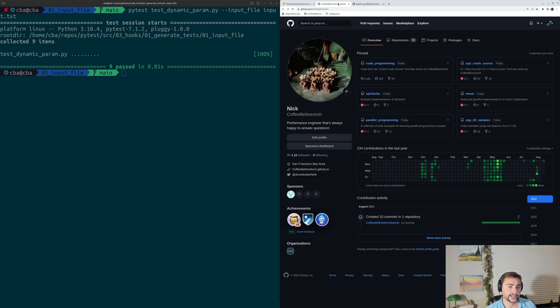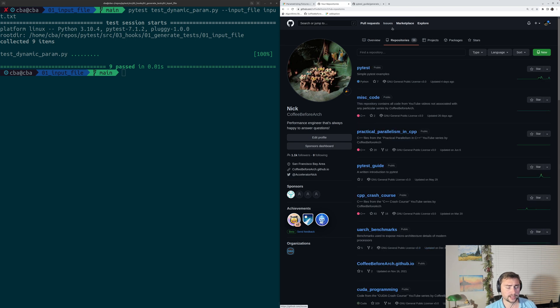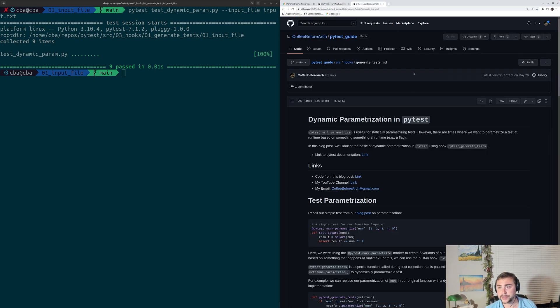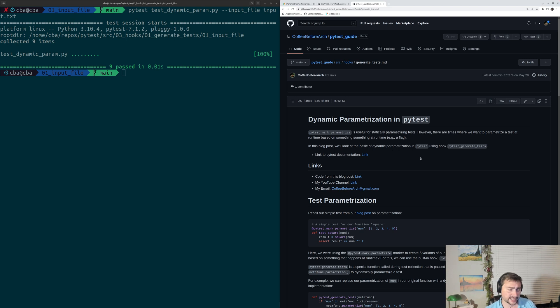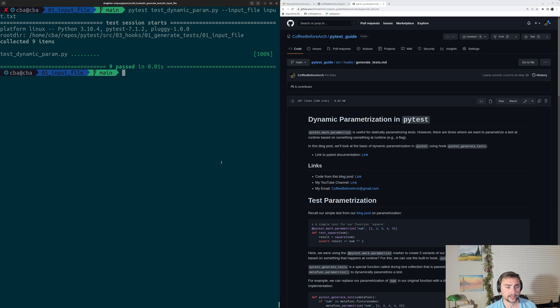You can find out more about this and the other examples that we've looked at in this series at github.com/copybefore arch in the PyTest repository. And then you can also find a guide on dynamic parameterization, including this example, under the PyTest guide repository on my github. And I'll link to that below the video as well.